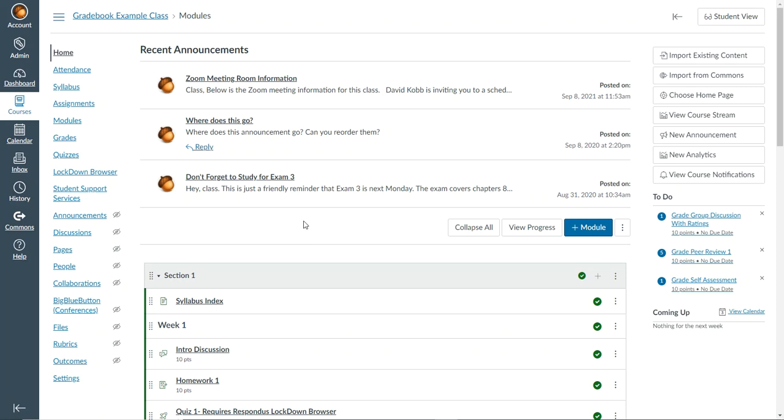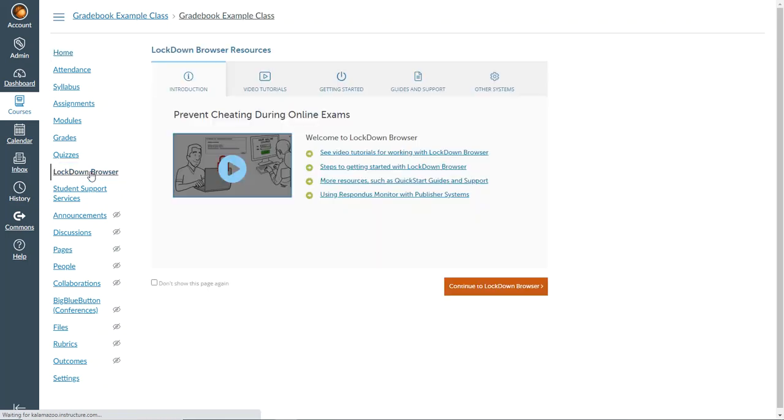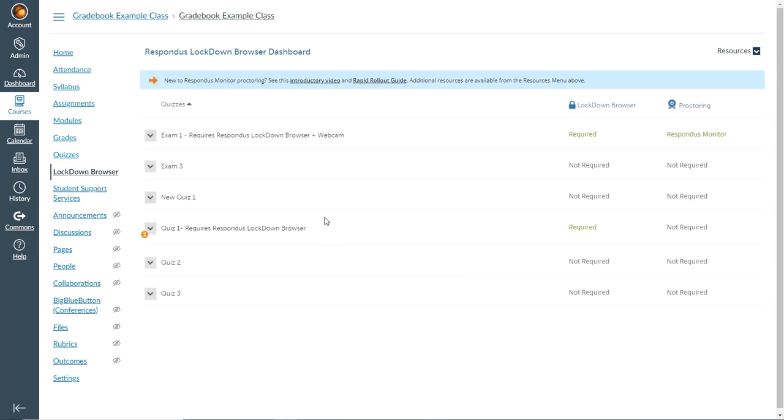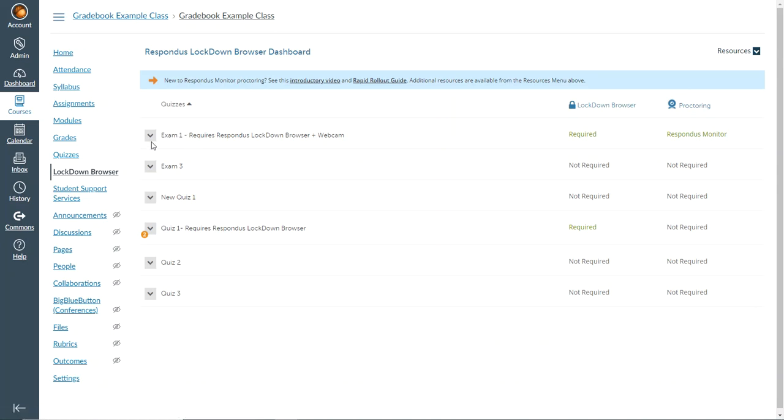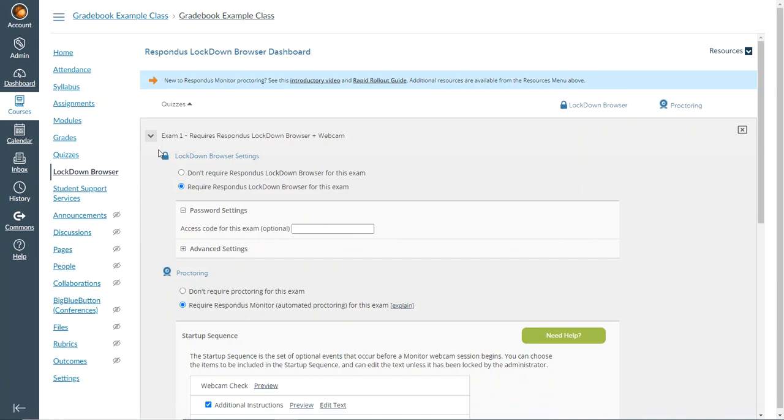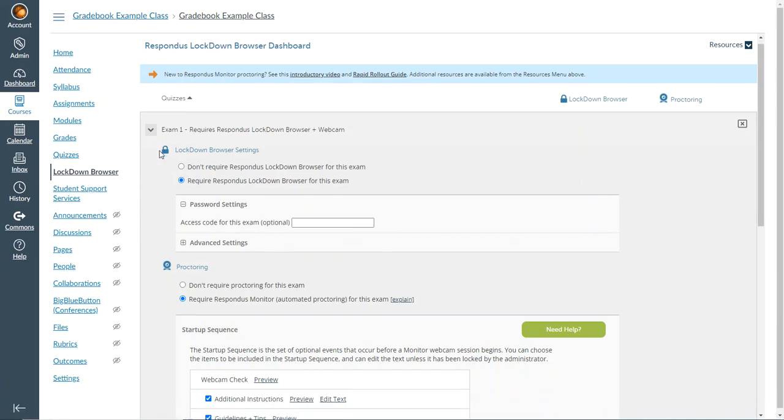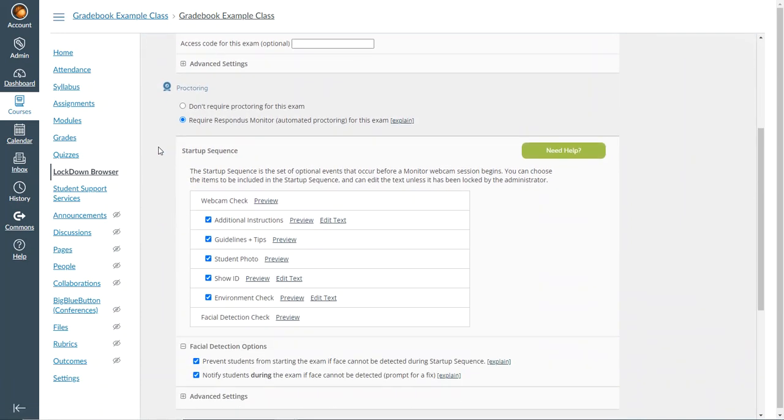So what I need to do is first go into the lockdown browser link and I want to find the exam in question. My example here will be exam 1, and I go to its settings page and I need to make sure that I have selected the option to require Respondus monitor.